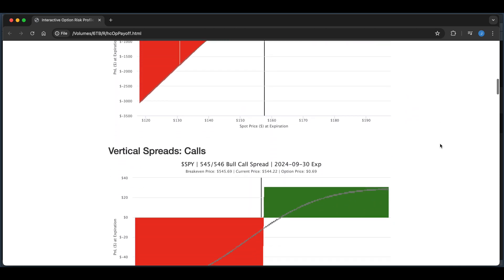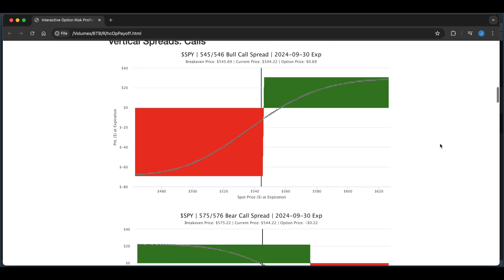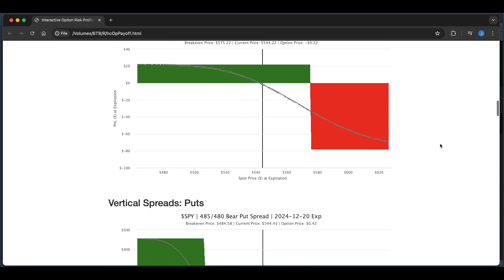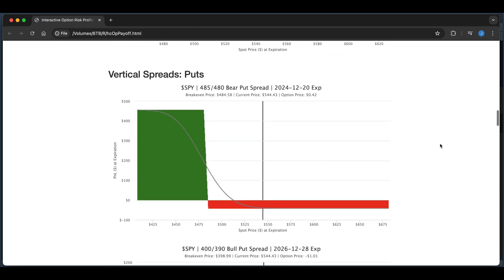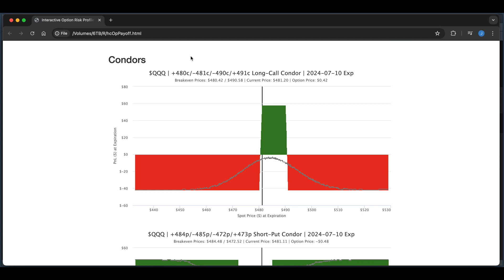We have payoffs for call options and put options. You're also able to plot verticals, whether you're long or short, for both calls and puts. For the condors and other strategies, you'll notice a plus sign meaning we are long this strike, and a negative sign meaning we're short. The option price or spread price is positive when we're long and negative when we're short.